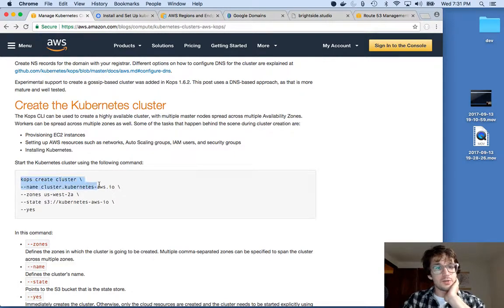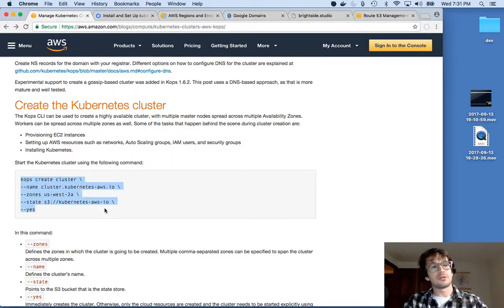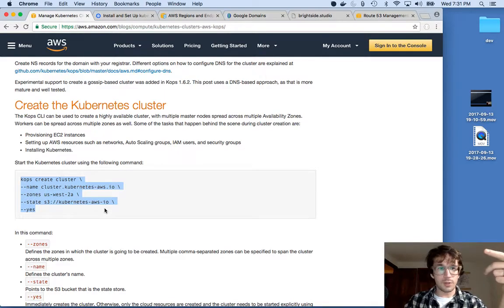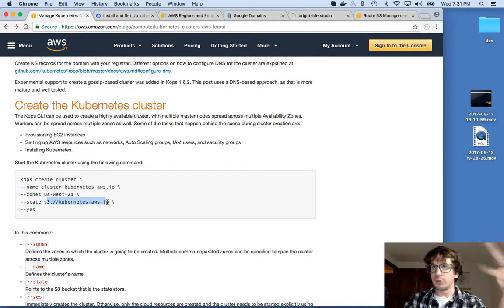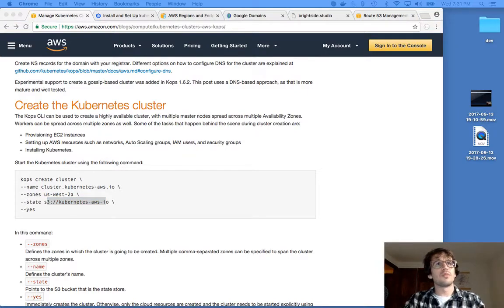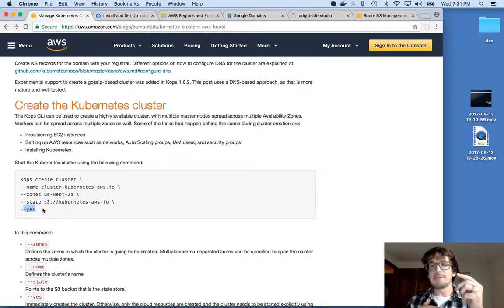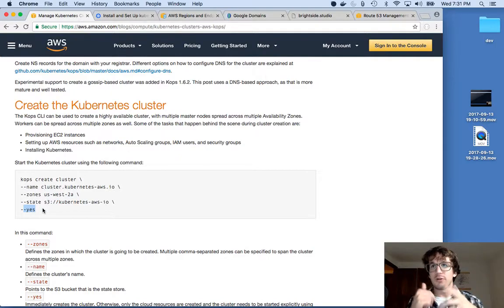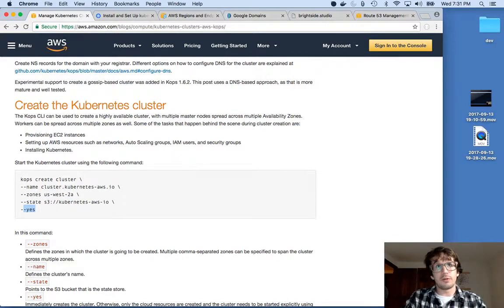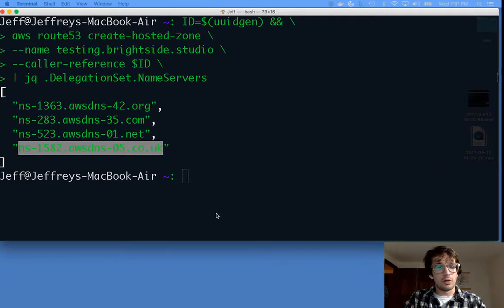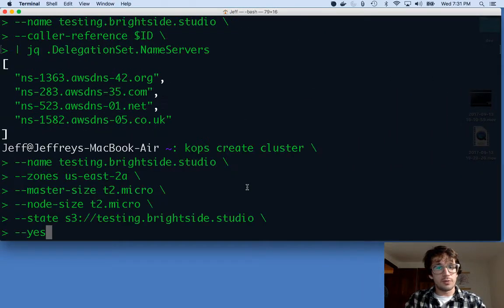We just say kops create cluster. We give it the name of the cluster, which is our subdomain, our zone, and the S3 bucket we've already made. I'm going to give a couple more commands. Oh, and let me say yes to actually do it. If we don't say yes, it'll make the configurations, but won't spin it up. But I want it to spin up. I have a couple more configurations here, and I'll just paste them.